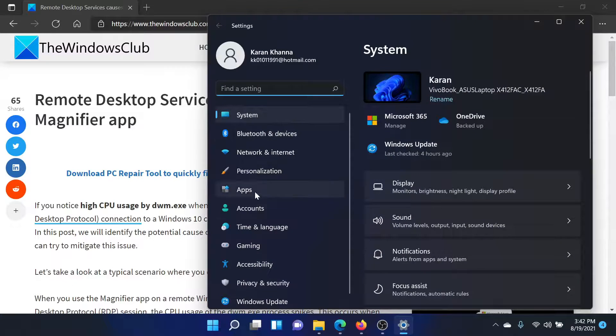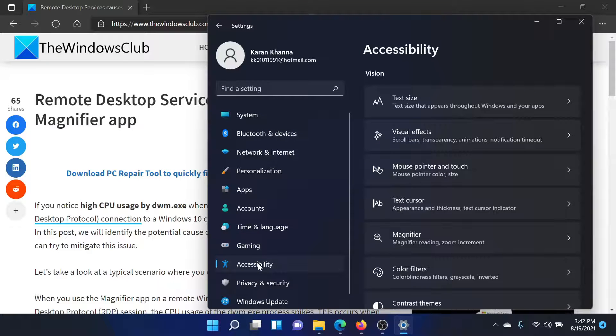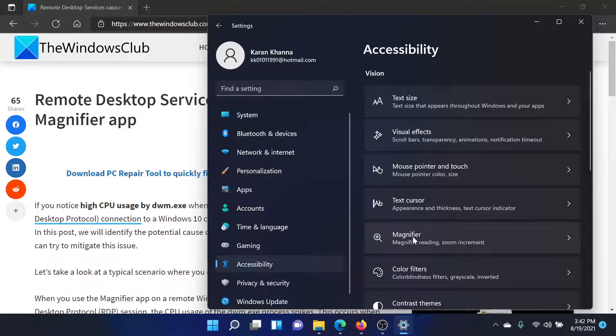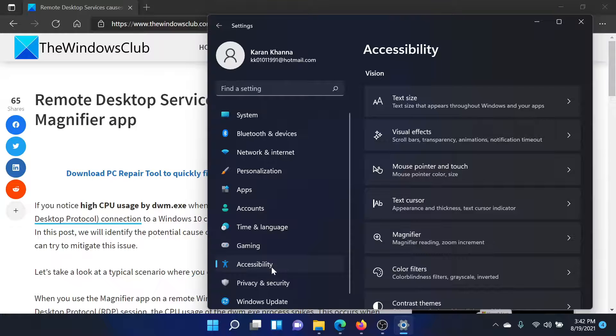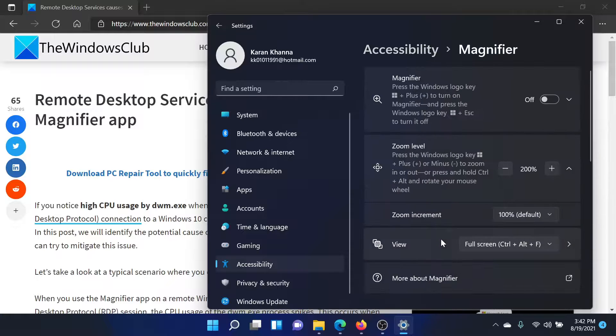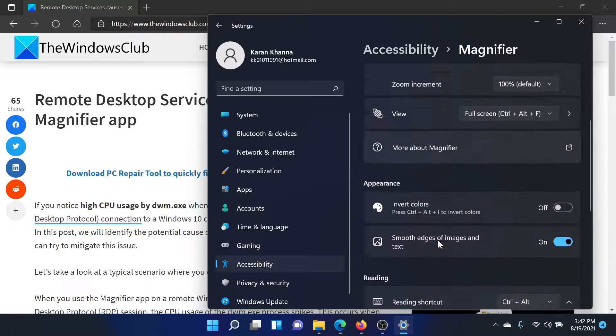On the list on the left-hand side, scroll down to Accessibility. Then you would find an option called Magnifier. If you are using Windows 10, then you have to click on the Start button, Settings, and go to Ease of Access. Ease of Access is equal to Accessibility here. Click on Magnifier. In both cases it would be the same.